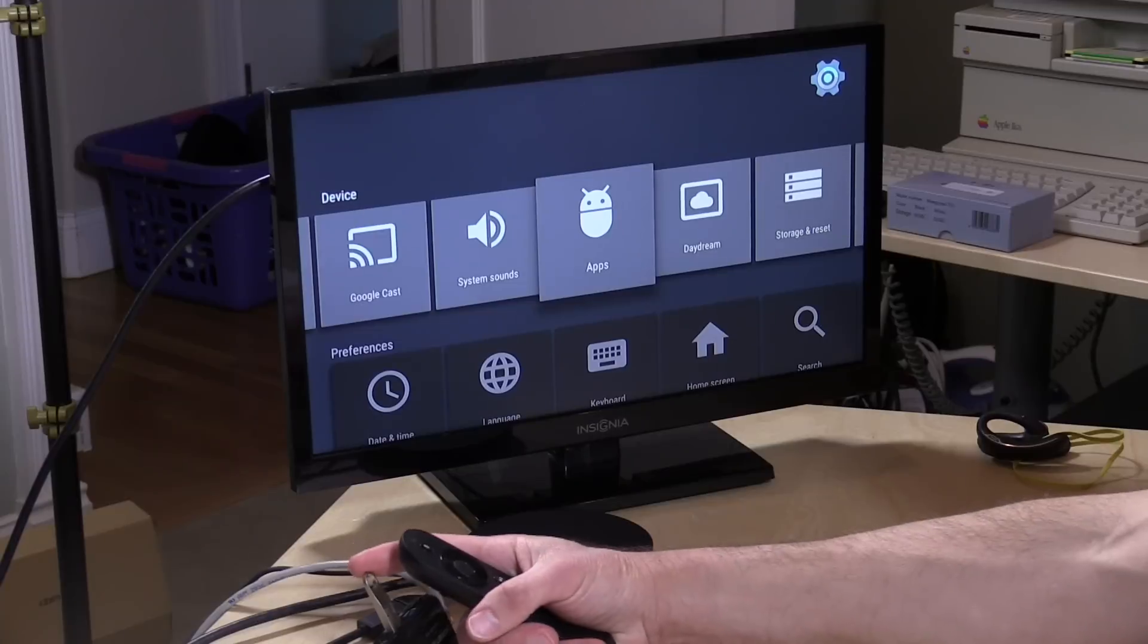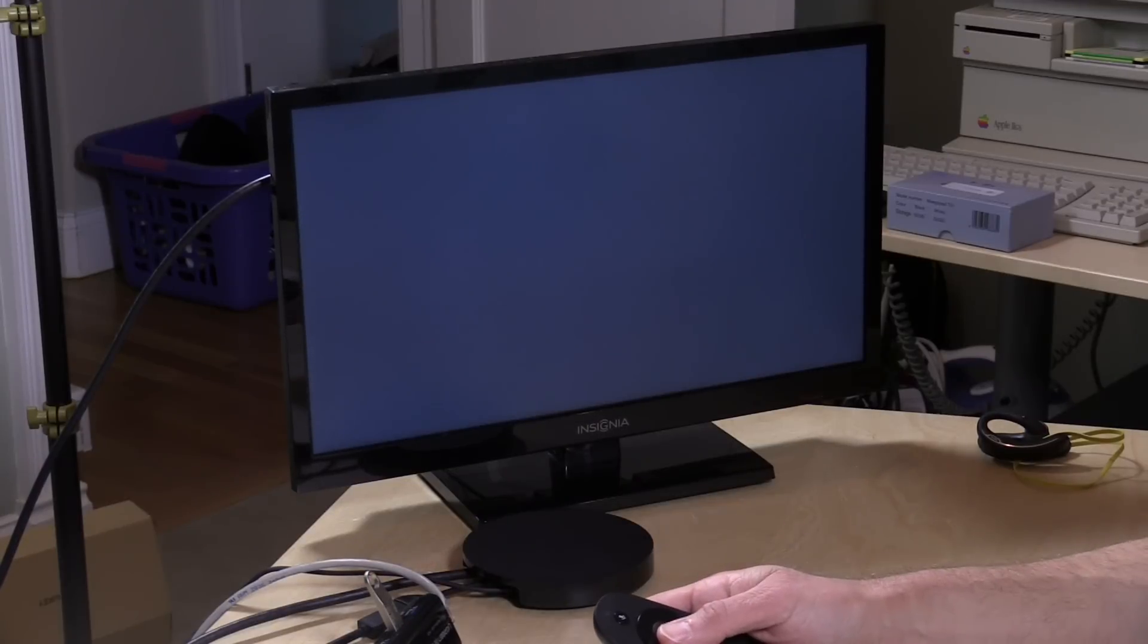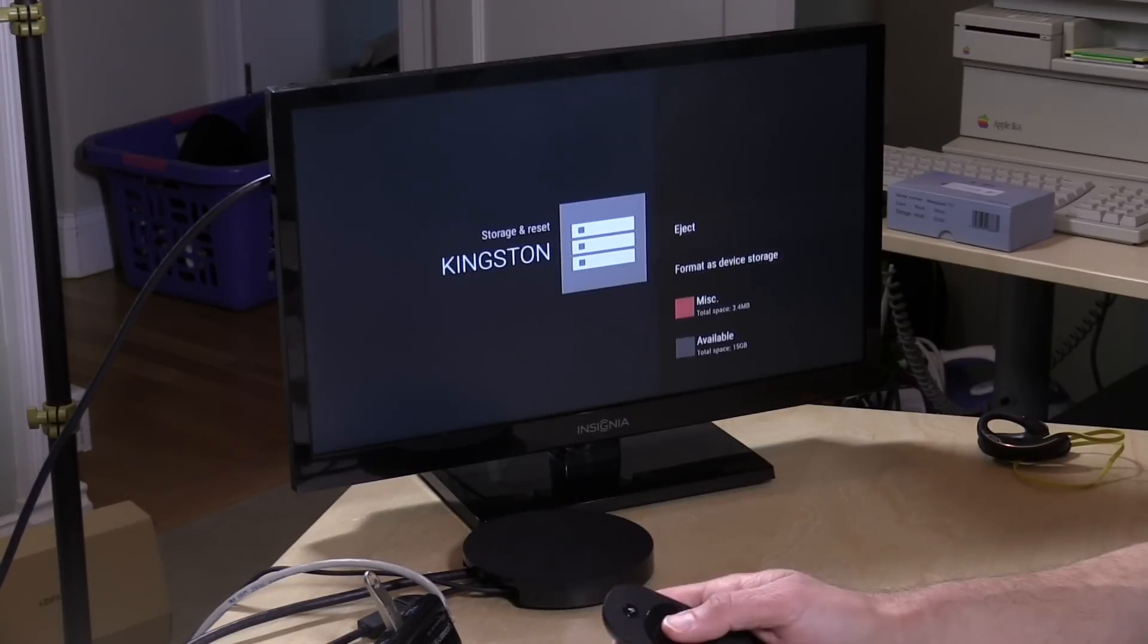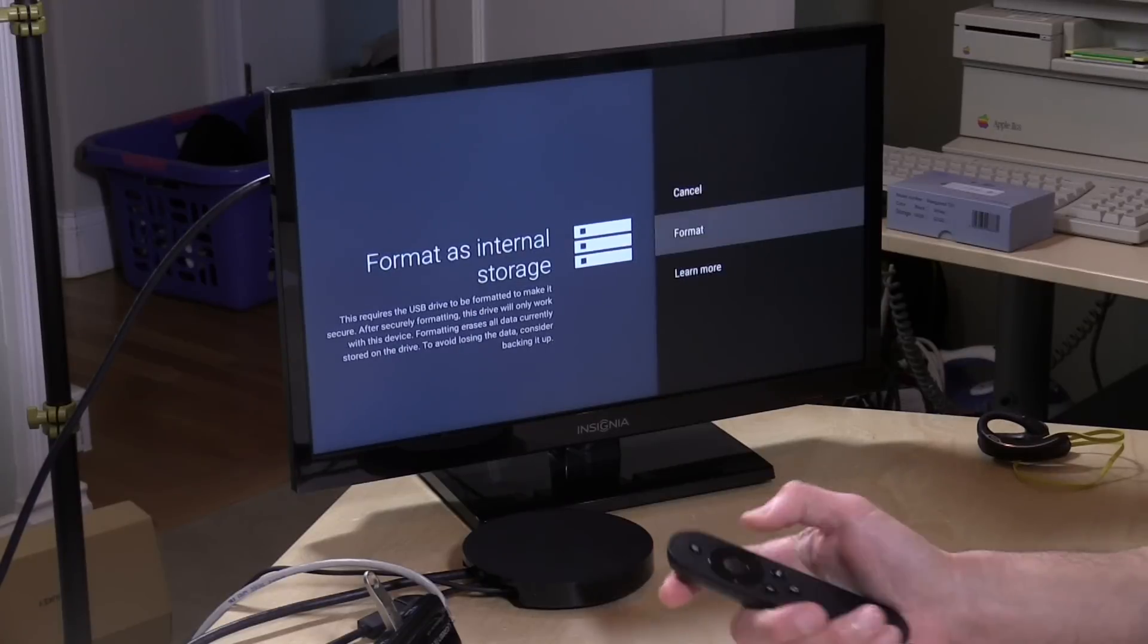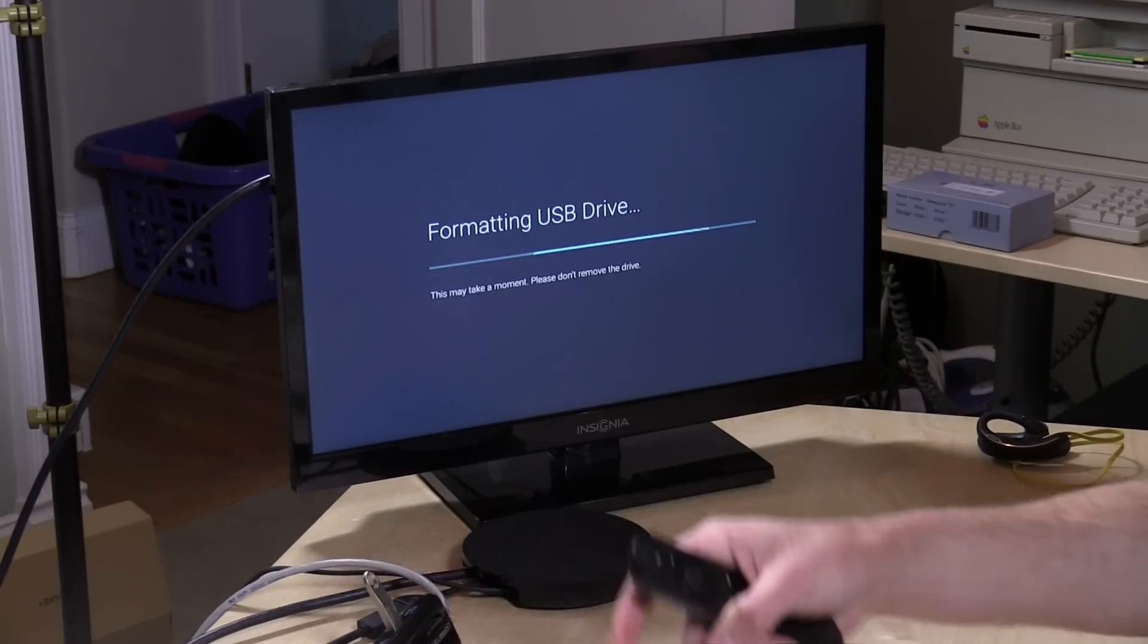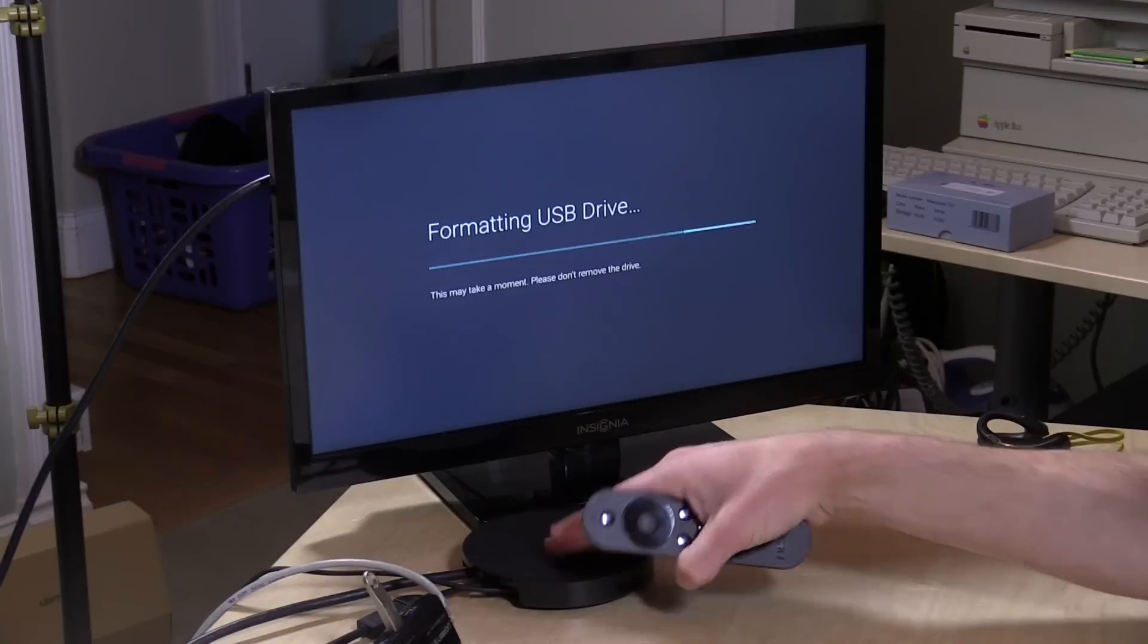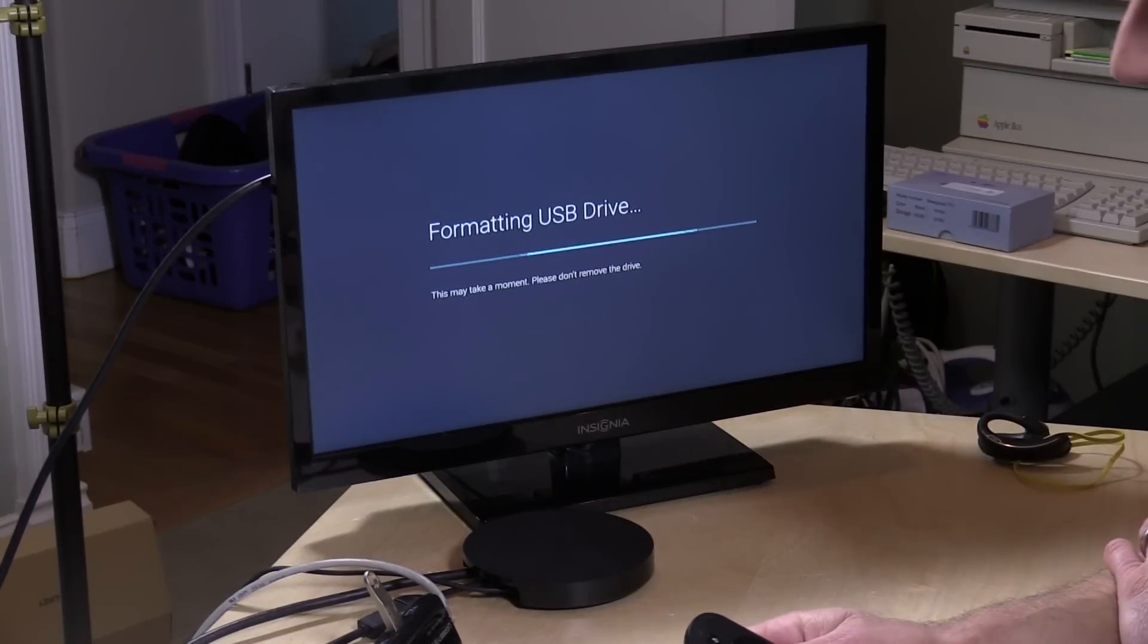So I now have plugged this 16-gigabyte memory stick in. We're going to see if it is available on here, and there we go. We've got the Kingston. I can then tap on that, and I can go and format it as device storage. What this is going to do is encrypt it so it can only work with this particular Nexus player, but when it's done, I should be able to use this as storage in addition to what's on the device. So we're going to let this format here for a second and then come back when it's done.